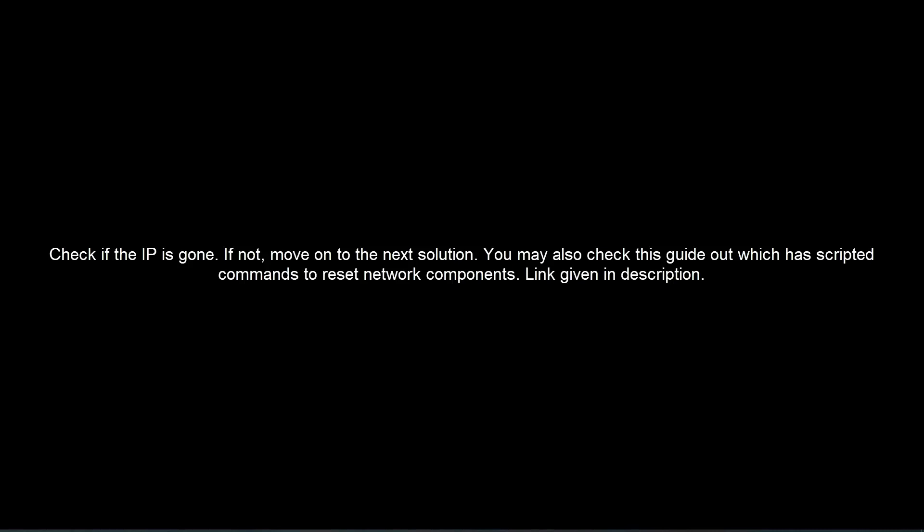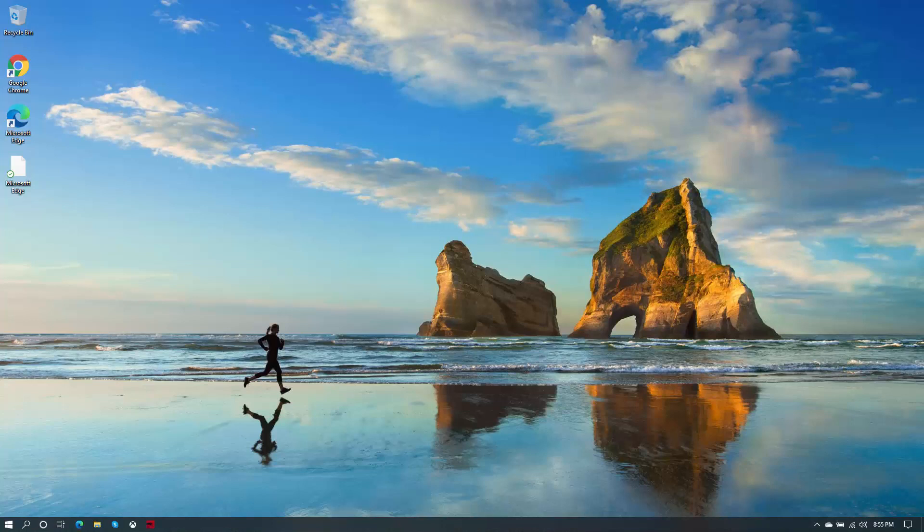You may also check the guide which has scripted commands to reset network components. The link to that guide is given in this video's description.